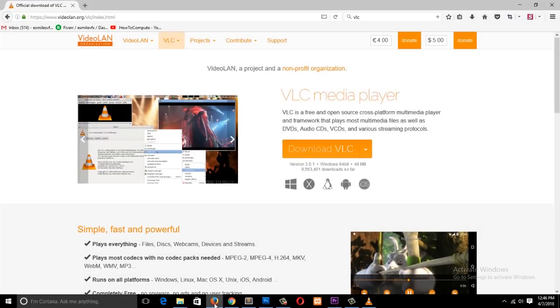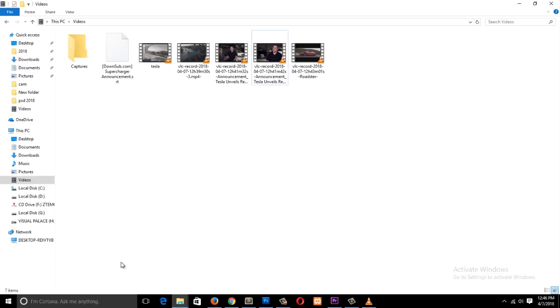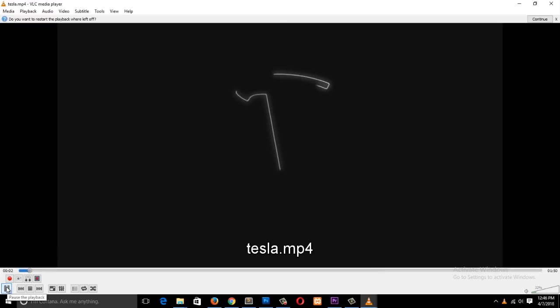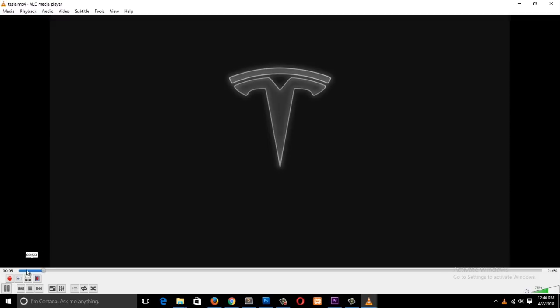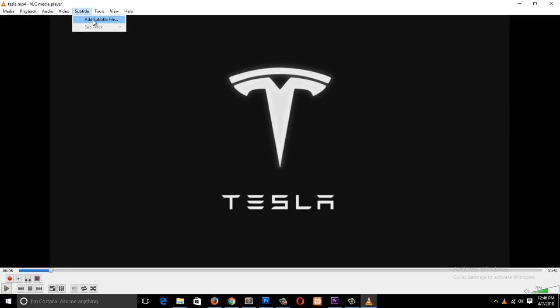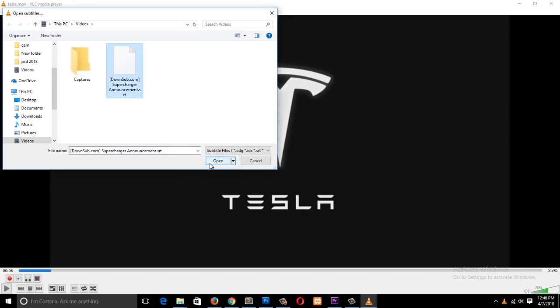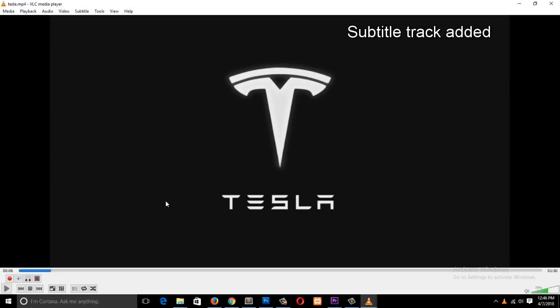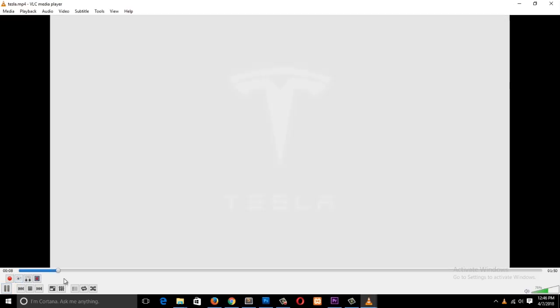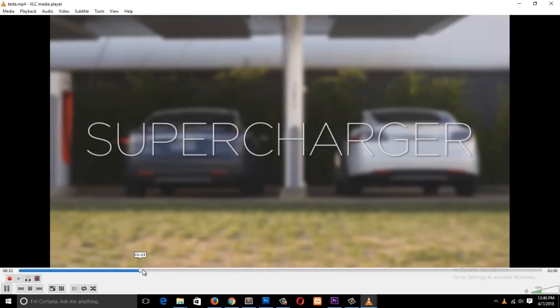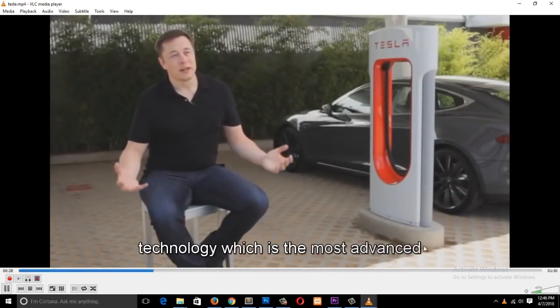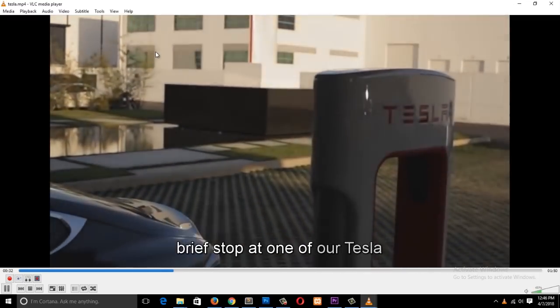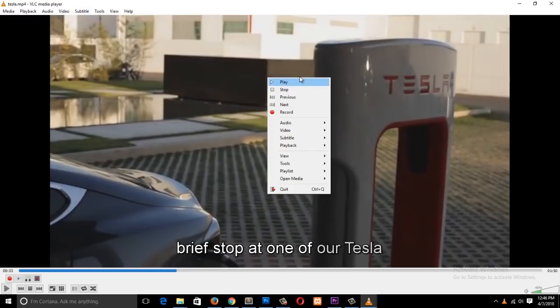If you want to add subtitles to any clip, go to Subtitles, then Add Subtitle. If you have a subtitle .srt file or any subtitle format, you just select that and click Open. Now our video has subtitles — you can see it says 'to develop this super charging technology which is the most advanced charging technology.' To add subtitles you just go to Subtitles, or right-click anywhere and go to Subtitle, Add Subtitle, then navigate to the subtitle file you want to add.